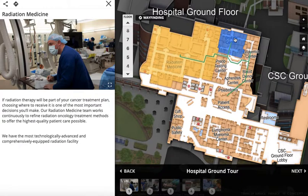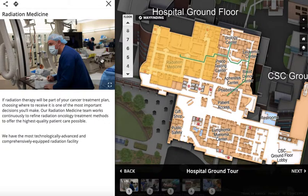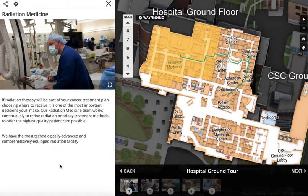These could also be map pins. In this tour there are five stops — it's the hospital ground tour. This is an experience that gives you one image, but you could add as many images or videos as you want, and you can have a description here. You could even have a button with a call to action.